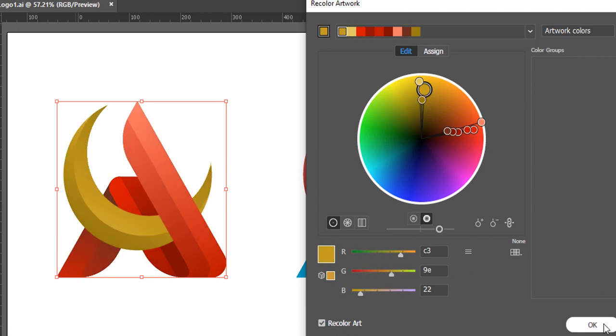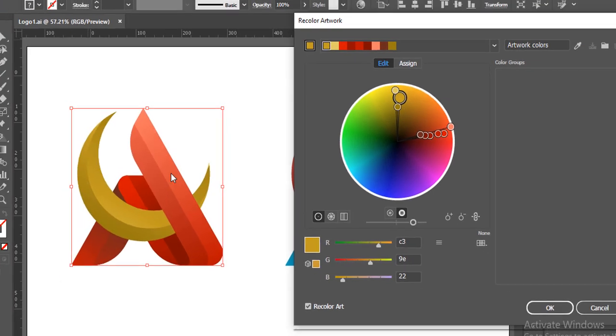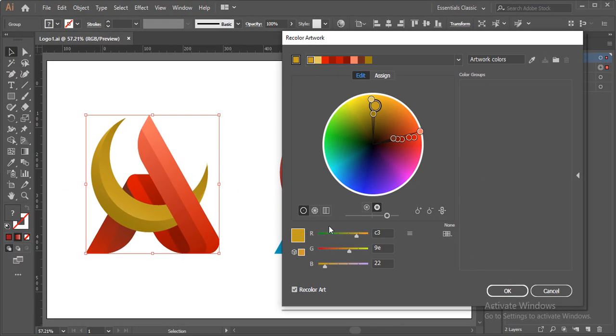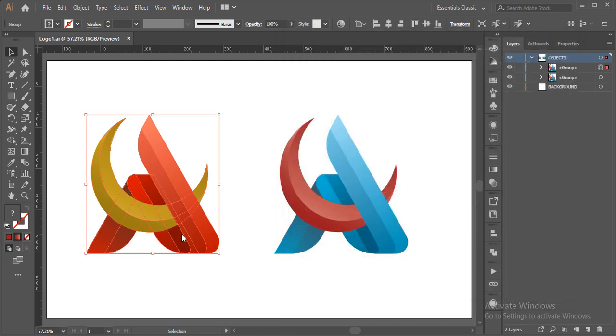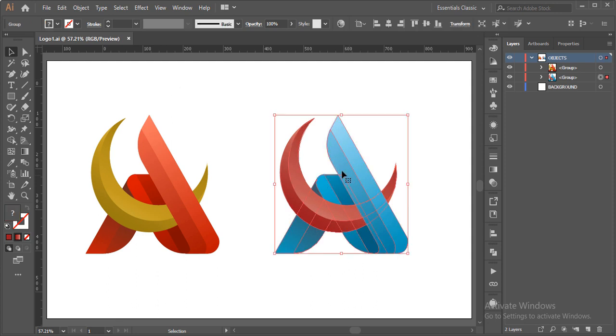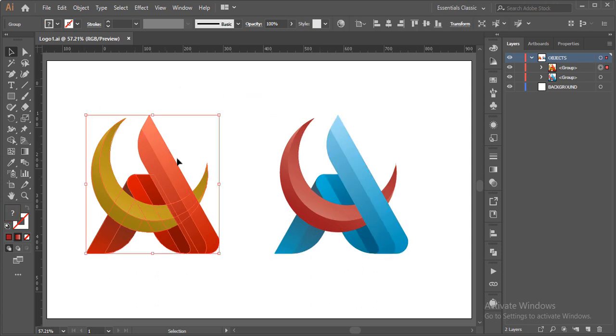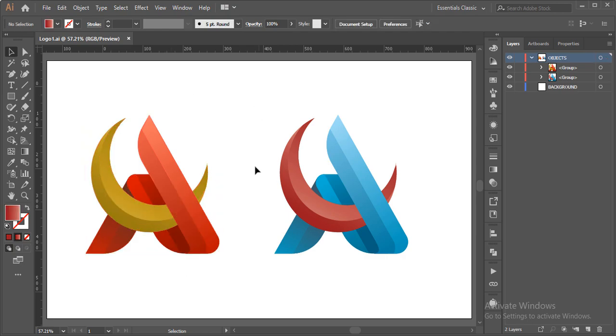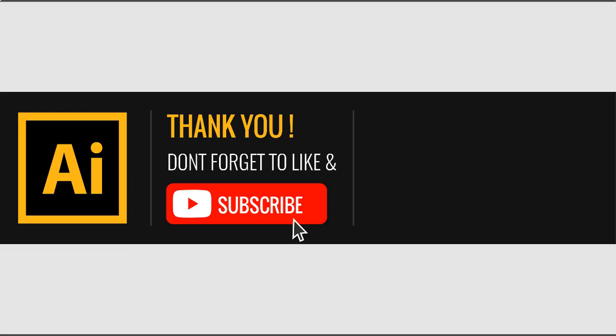Once you are happy with your artwork color, simply click on OK and that's it. This is how you could simply change your artwork from this to this or something of the color scheme of your own choice. I hope this video was helpful. Do subscribe to this channel and like and comment if you have any question regarding this technique. Thank you.